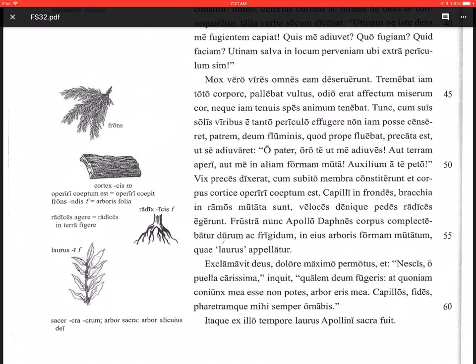Well, I hope that made sense. I hope you learned a few things about Latin, about the story of Apollo and Daphne. And, um, Valete. Curate vos. Take care of yourselves.